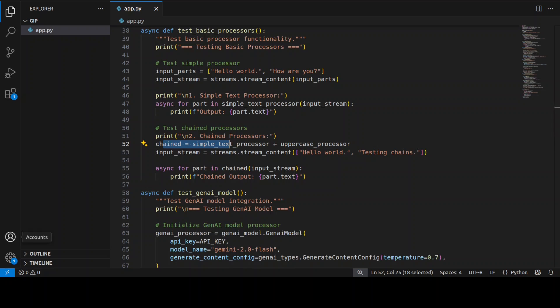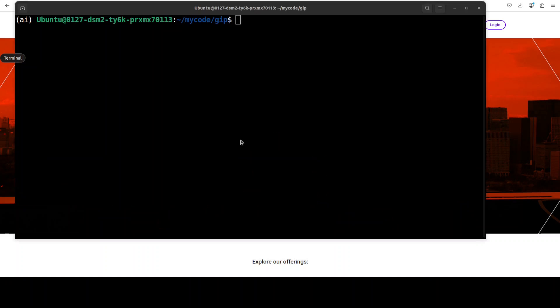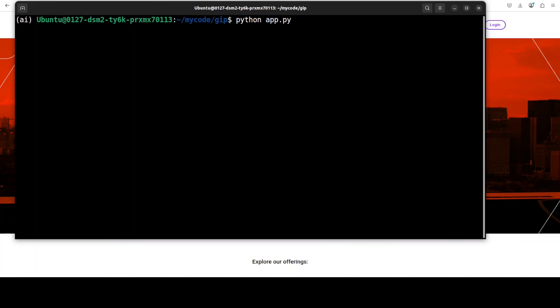And this is where we are initializing our Gemini 2 model with the API key which we have set in the code. So once that's done let me now take you back to the terminal and then I'm going to run this to showcase you how exactly this works. Let's run this.